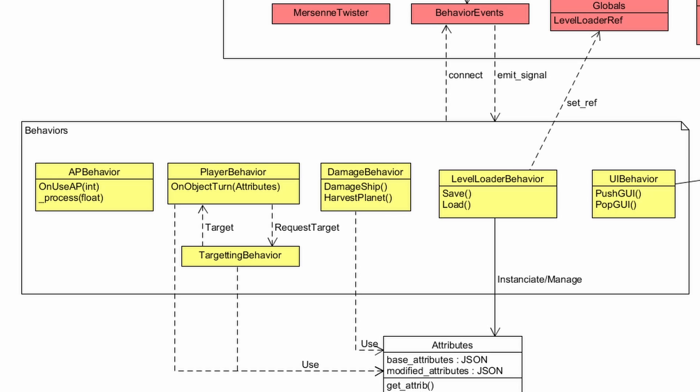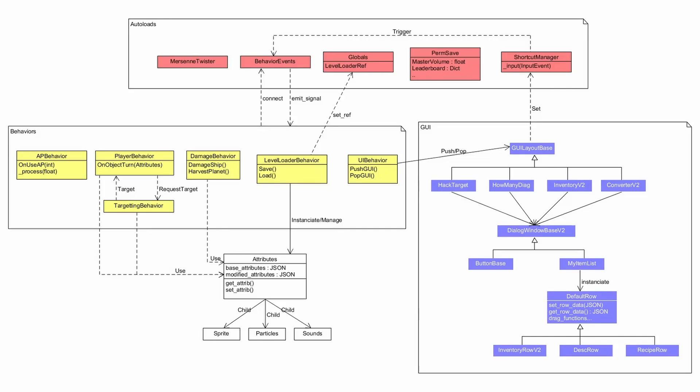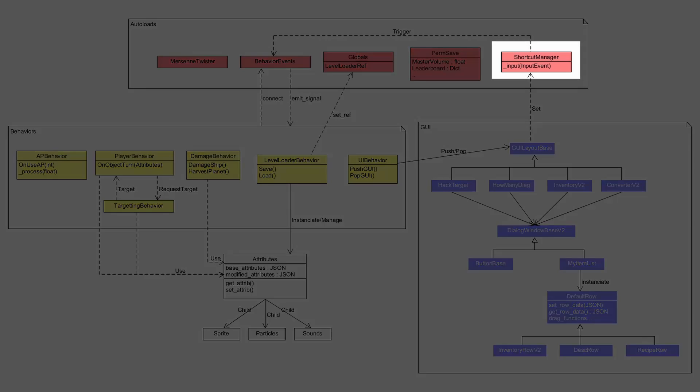For example, in the level loader behavior, you can see that it's responsible for saving and loading using the save and load methods. Another example here is I tried showing the relationship between the shortcut manager and the whole UI stack.